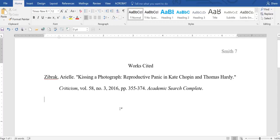All of these things earn you points or lose you points. The professionalism and the correctness of your Works Cited page goes directly to the grade that your assignment can receive. I hope you found this helpful. Thank you.